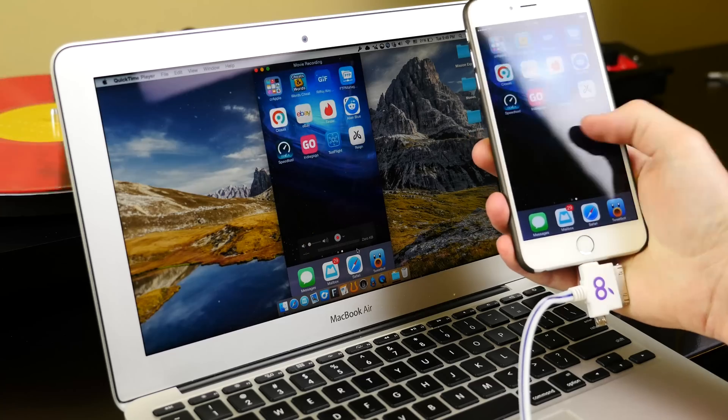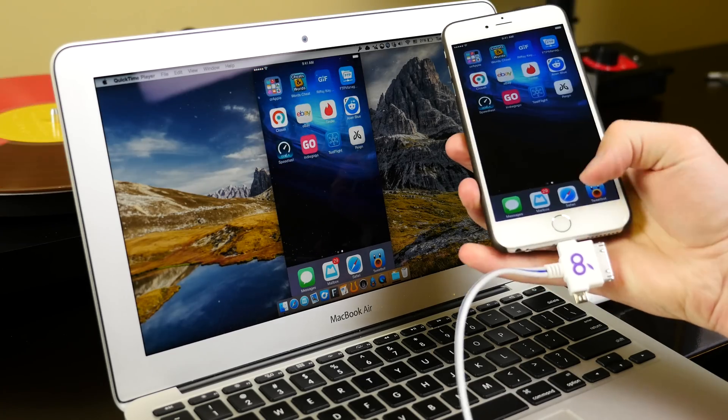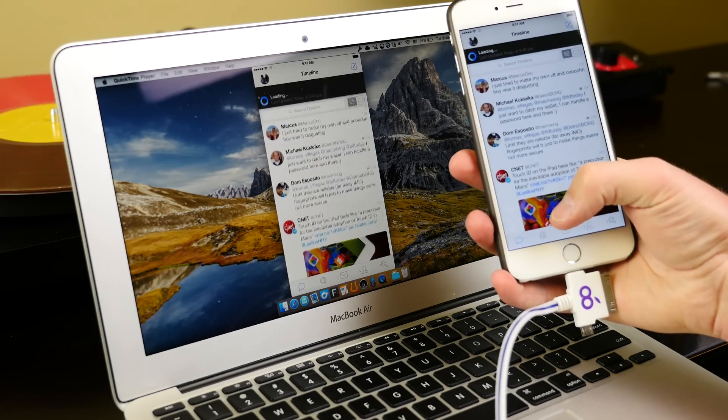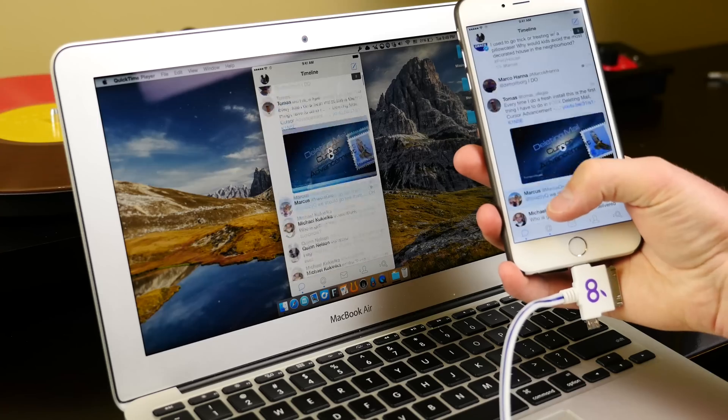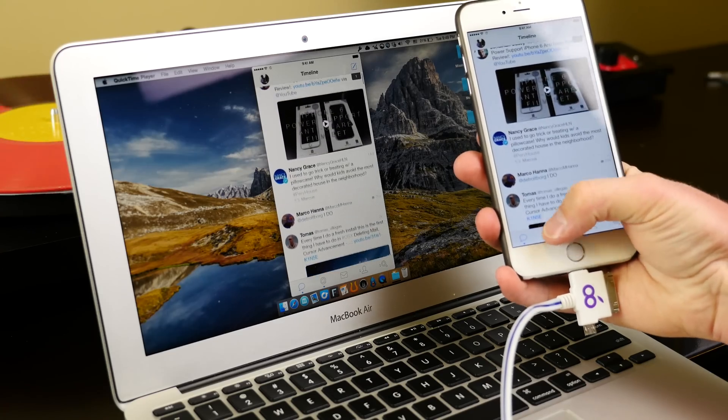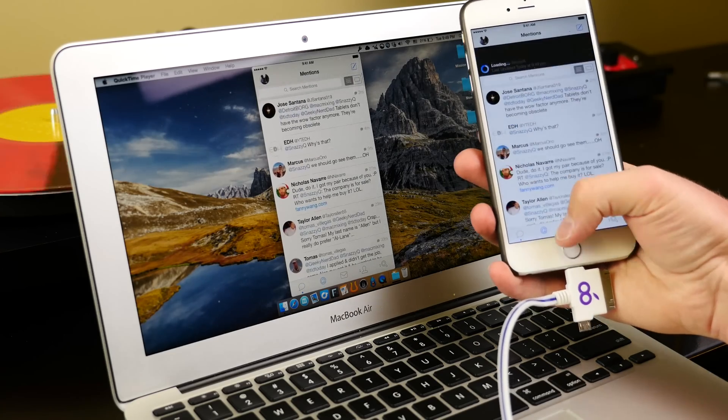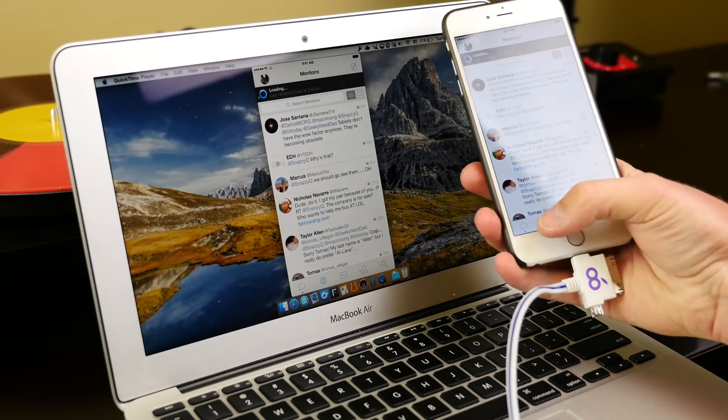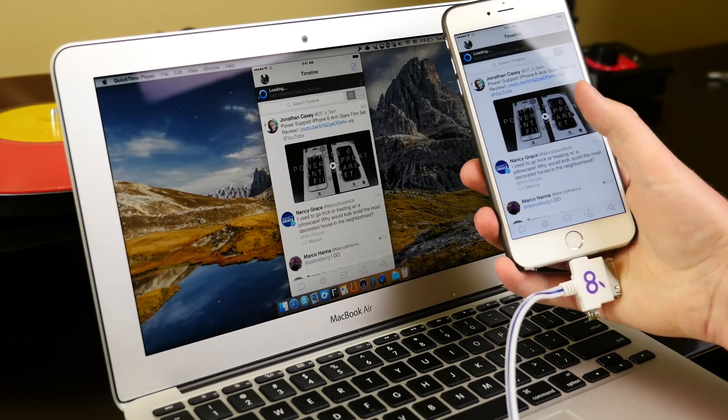Now, this is cool because it does live one-to-one mirroring. So if you're doing a presentation or something like this, you can show what's going on in real time. But better than that, since it doesn't use the AirPlay protocol and it's all via USB, this thing is buttery smooth.